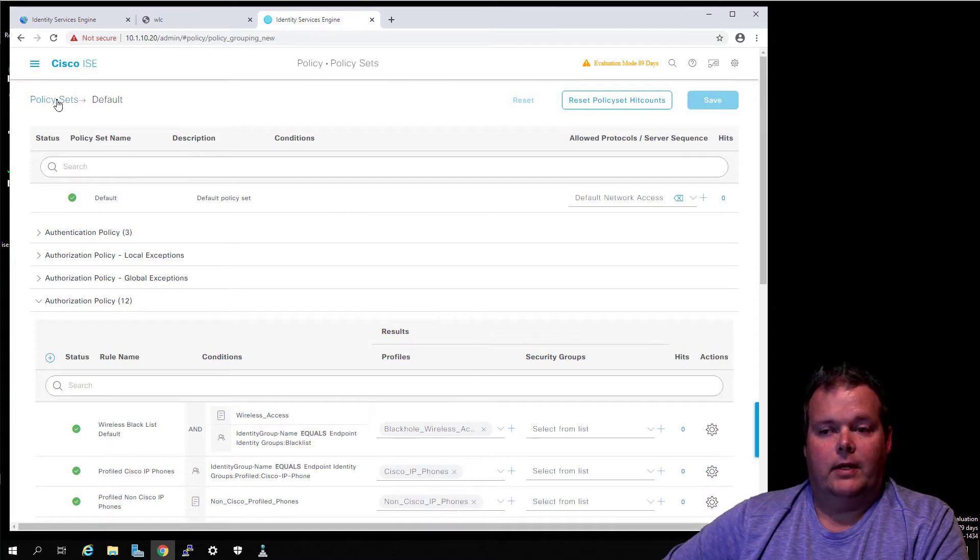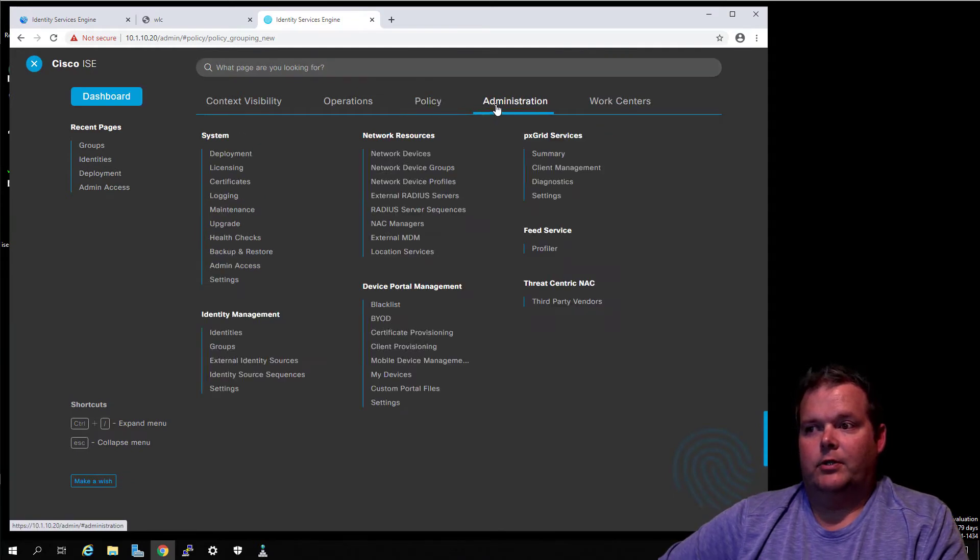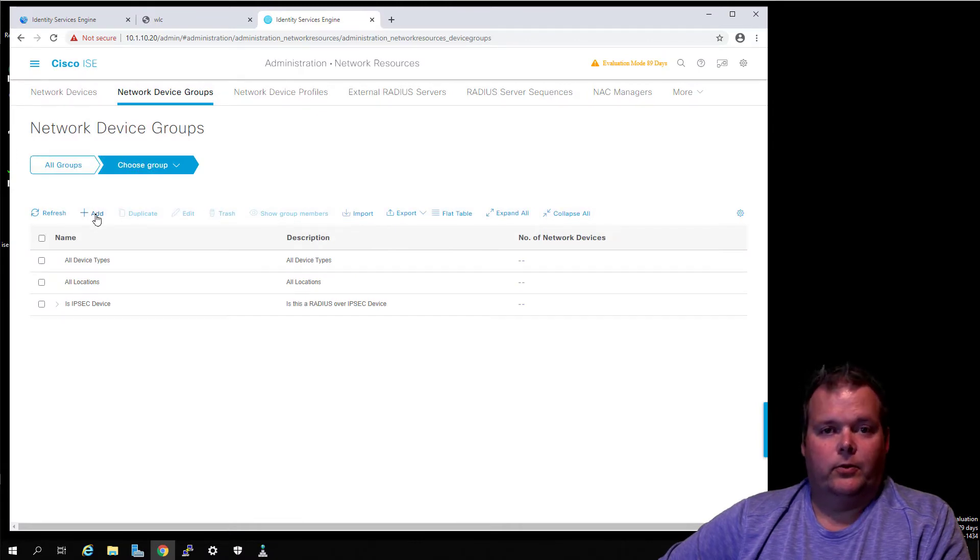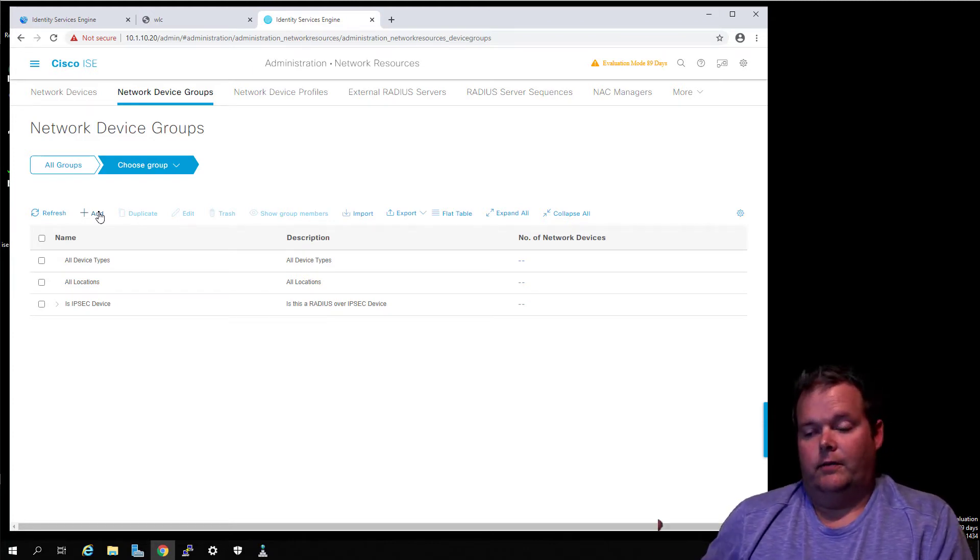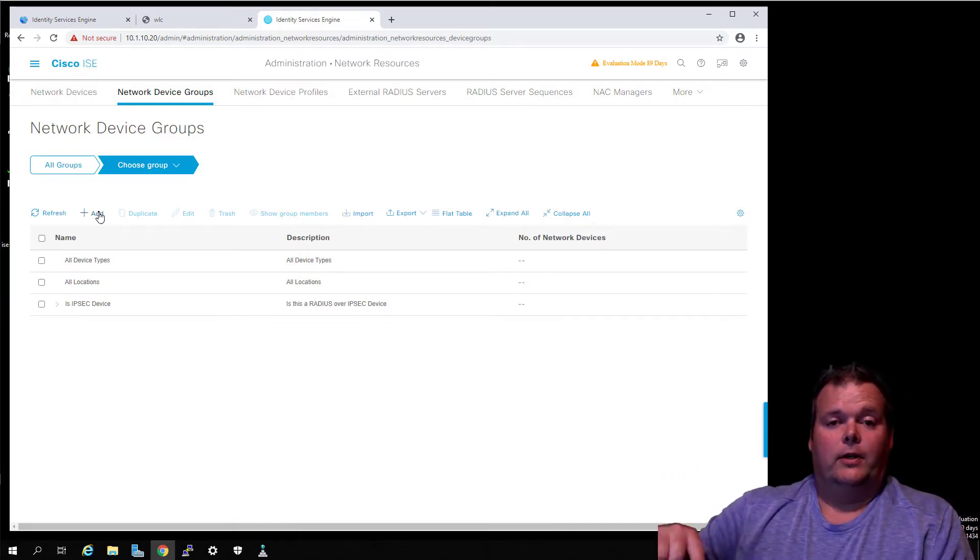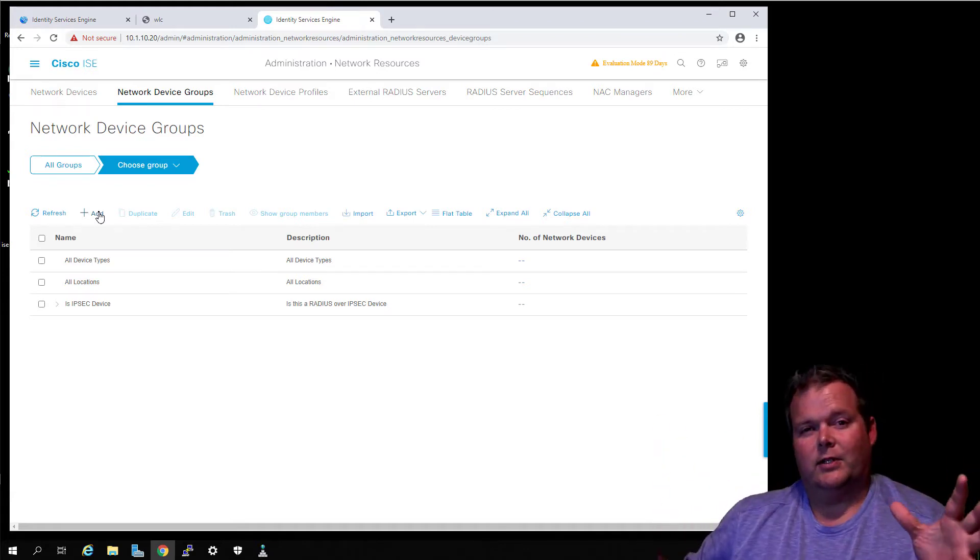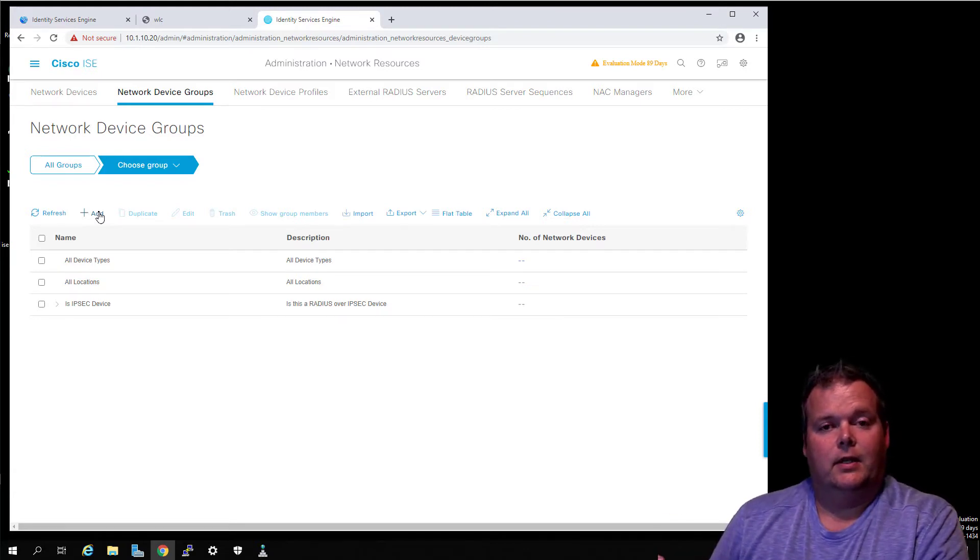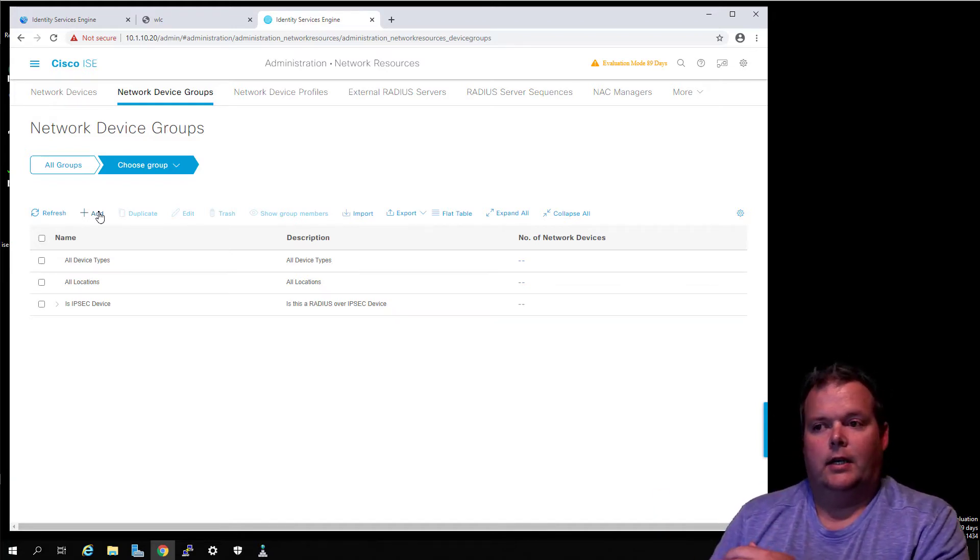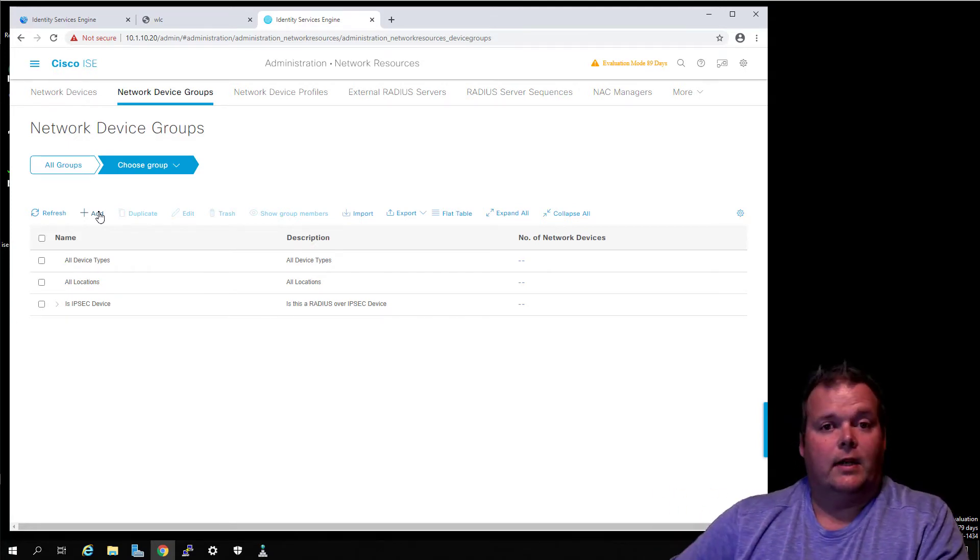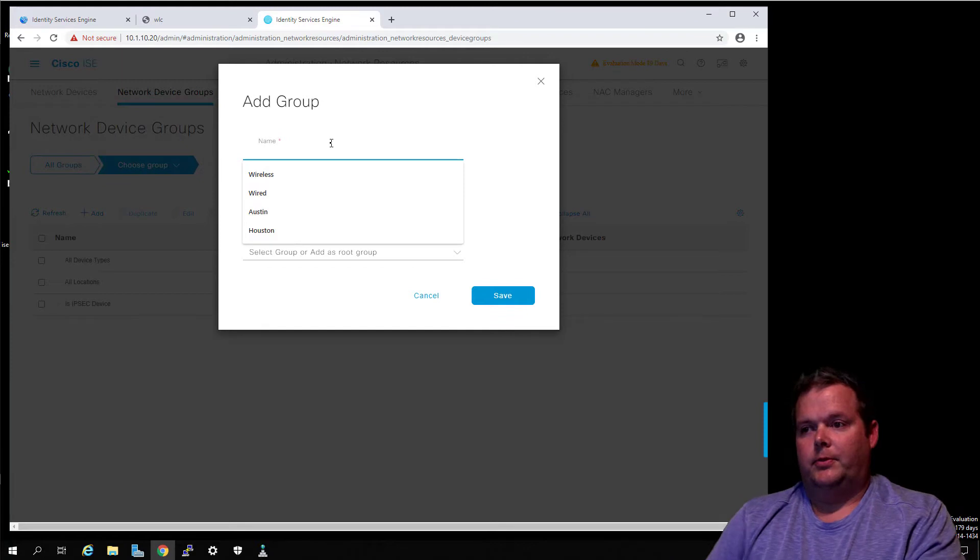We know the policy set's there, but we have not configured our network devices. We're going to go back to Administration, Network Devices, and start off with the Groups. The reason we start off with groups is because part of the compartmentalization of your network and your users and your environment is so that ISE can understand what building one is or building two, or floor three, or east coast versus west coast versus central. What organization's layout is, because maybe we want to give different permissions or provide different policies based on location or based on floor or based on the type of device.